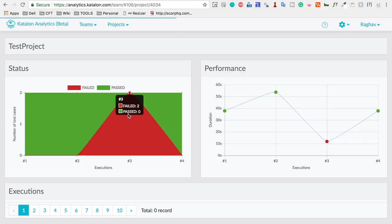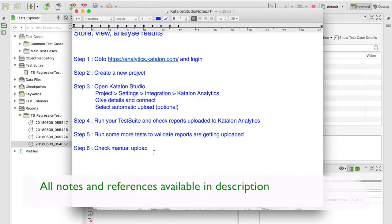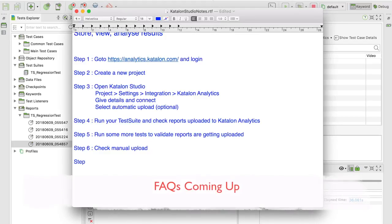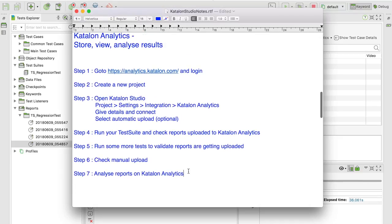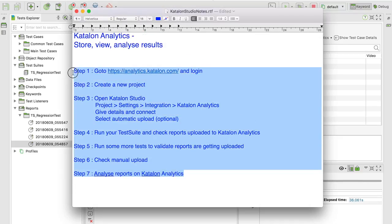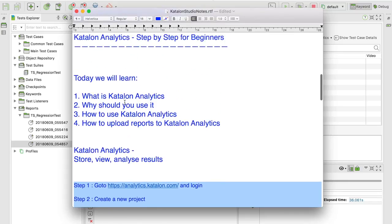Step seven is to analyze reports on Katalon Analytics. These are the seven simple steps you can use to get started with Katalon Analytics. I hope this session was very useful for you. Thank you for watching.